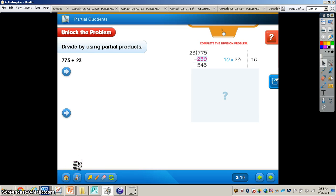We have the problem on page 73. It says people in the United States eat about 23 pounds of pizza per person every year. If you ate that much pizza each year, how many years would it take you to eat 775 pounds of pizza? We need to figure out what we're trying to solve. In the upper right-hand corner of that box, rewrite in one sentence the problem you're asked to solve: how many groups of 23 can be made from 775?